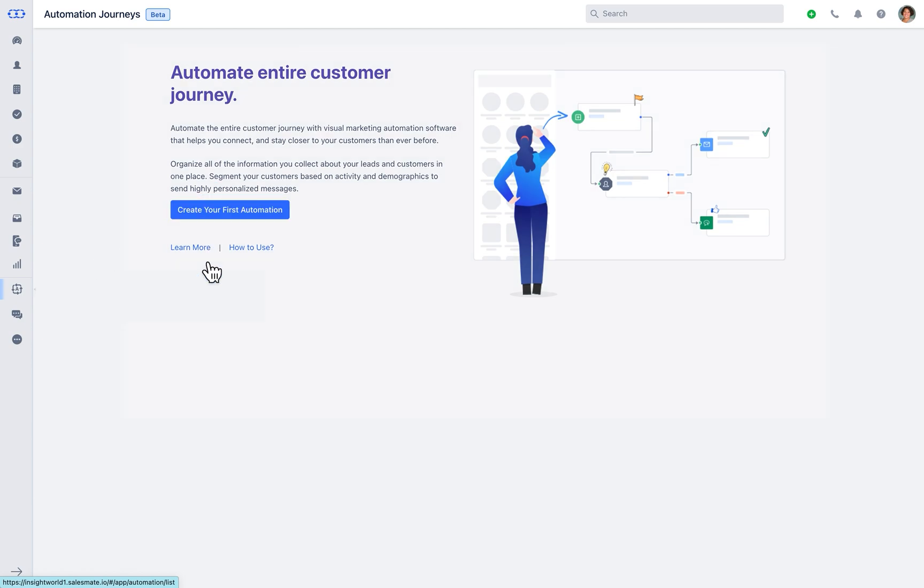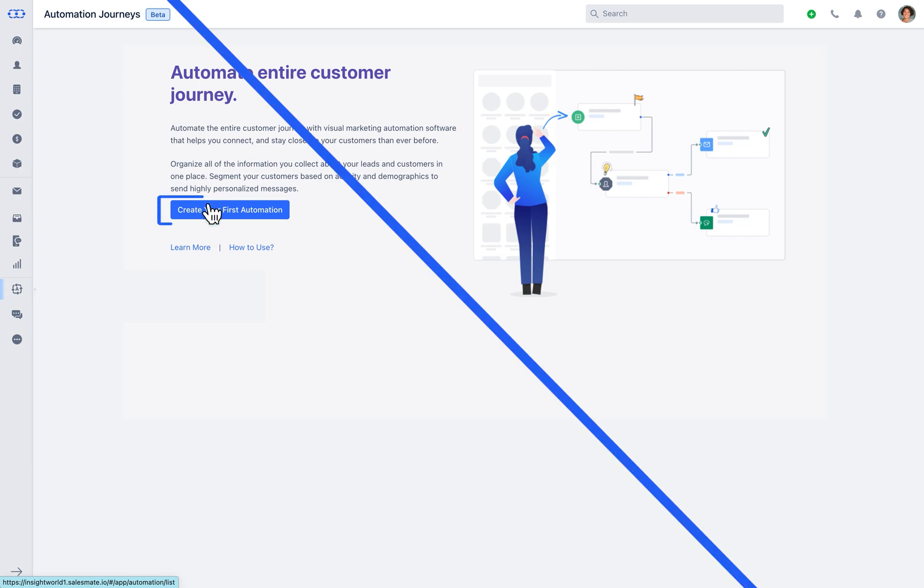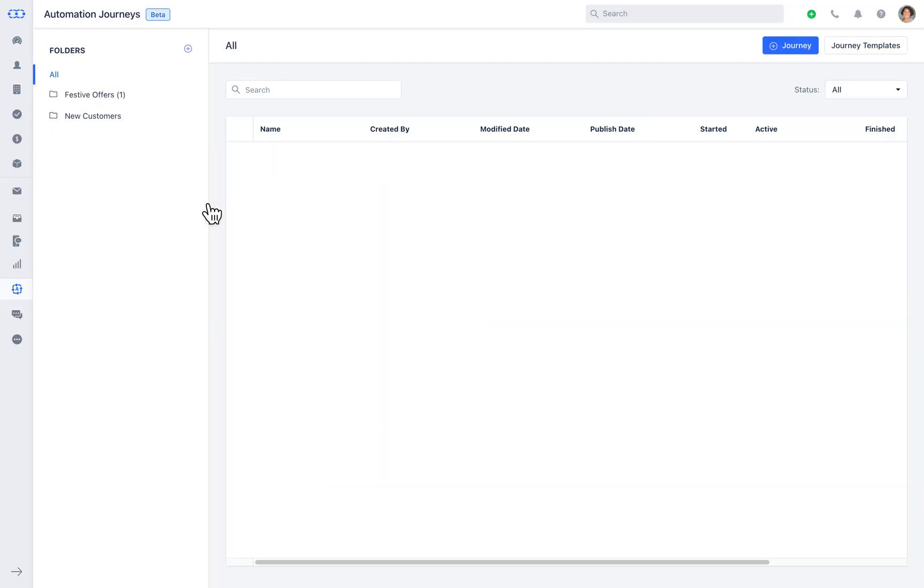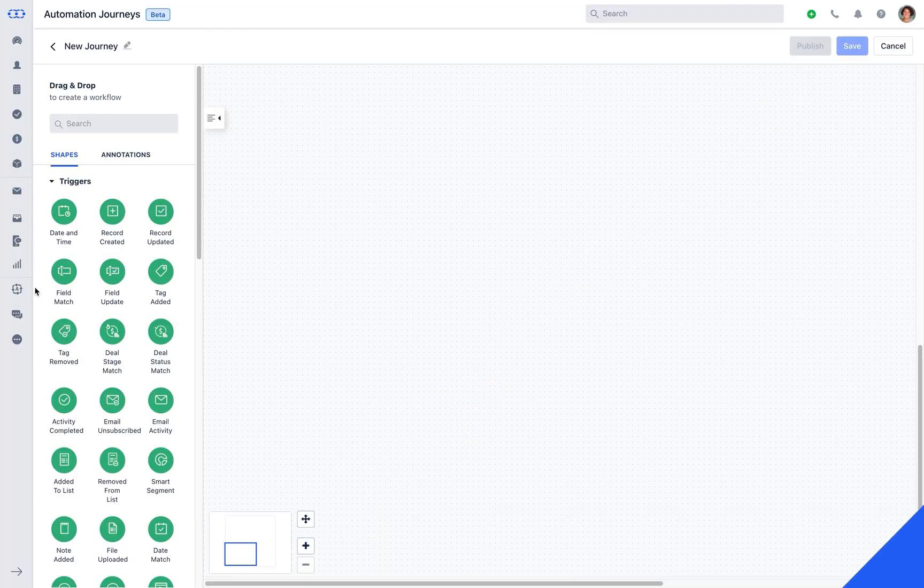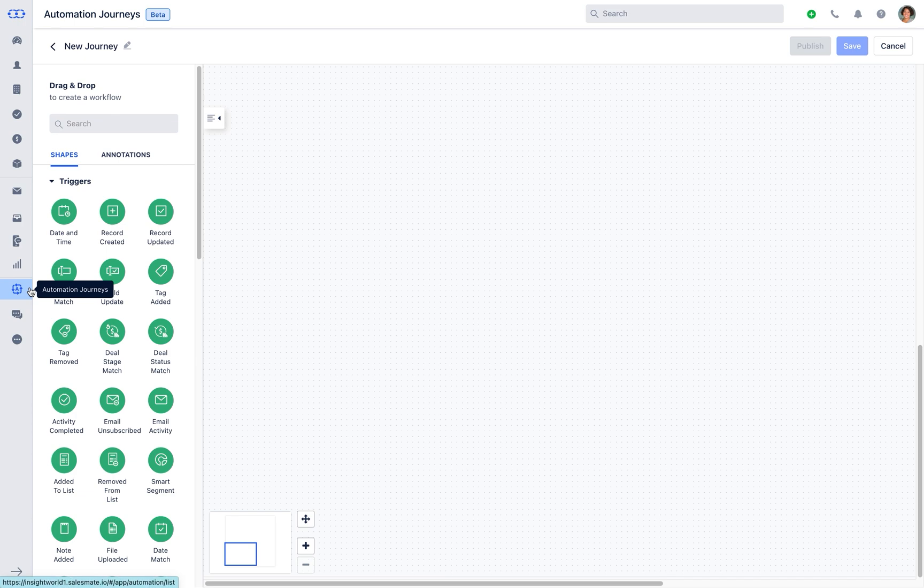Here you can start the free trial or purchase automation journey directly as an add-on. Click on create your first automation or create automation button available on the top right corner of the page to drop your first journey.